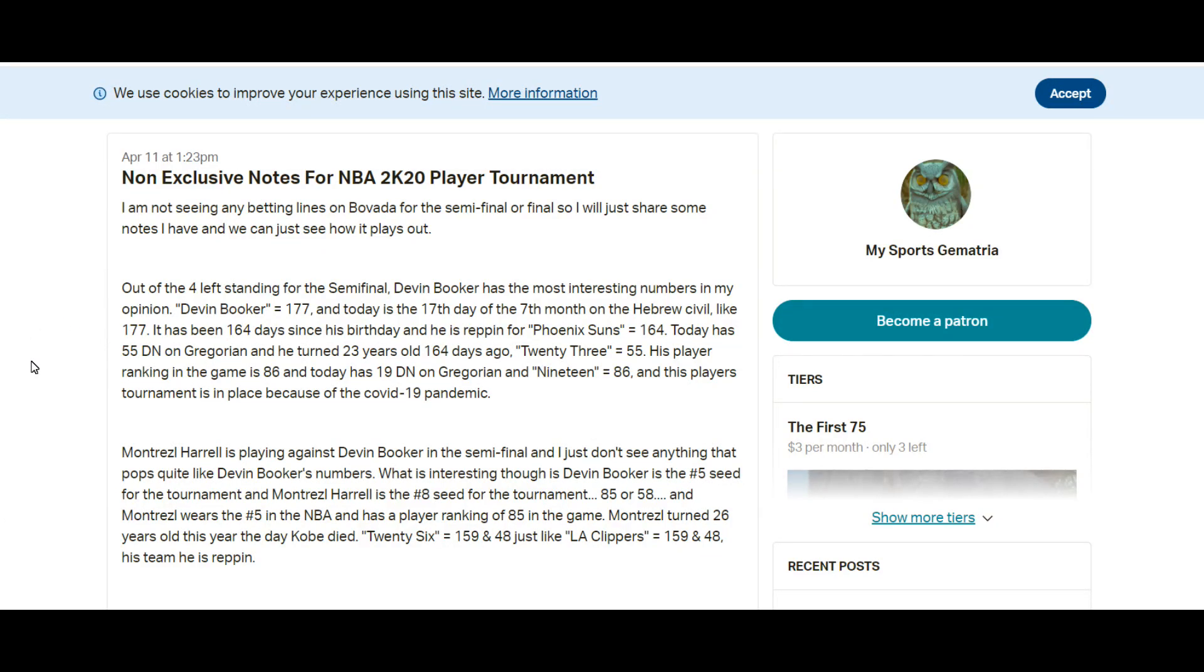What is going on guys, thanks for checking out this video. My Sports Gematria just want to go over the non-exclusive notes I posted publicly for everyone on Saturday about the NBA 2K20 player tournament. On Saturday there were four players left in the tournament for the semi-finals and finals.